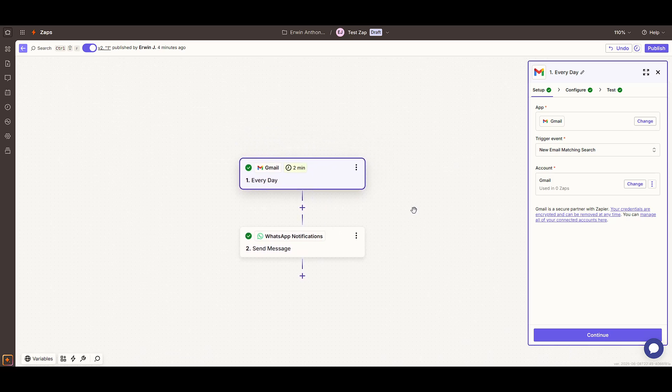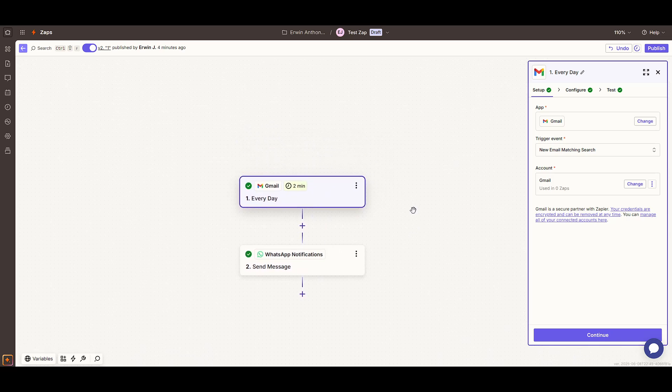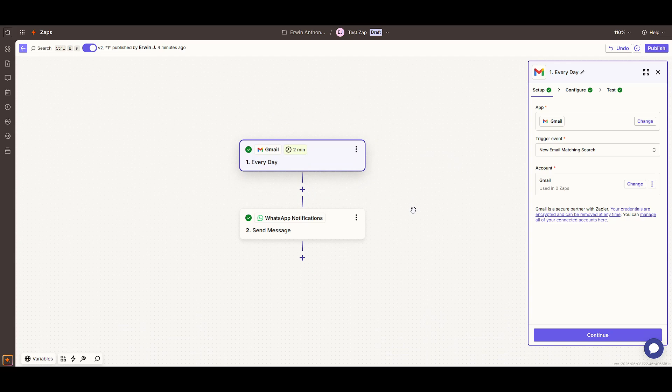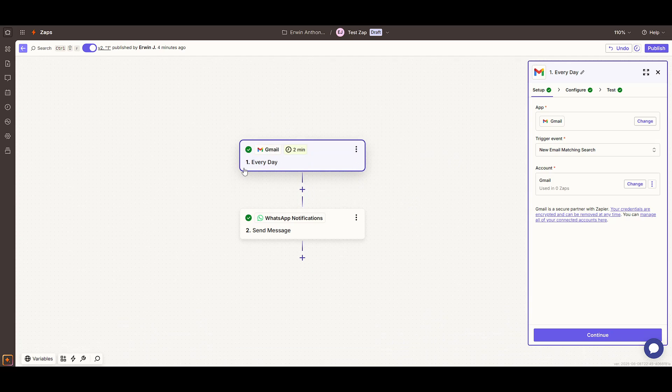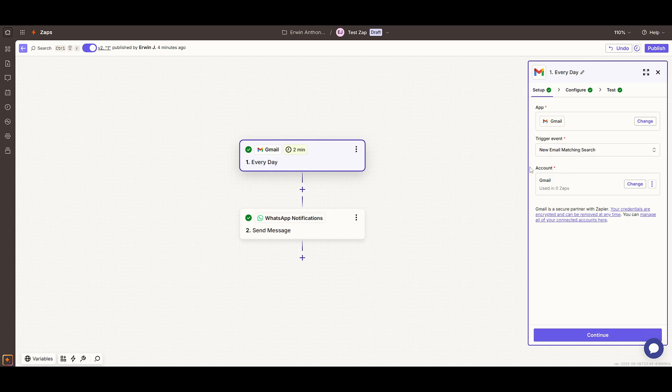First things first, let's dive into creating a new Zap. Remember, every new Zap starts with identifying a trigger, something that kicks off the entire process automatically.